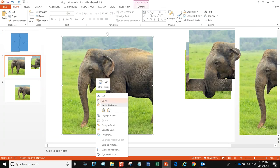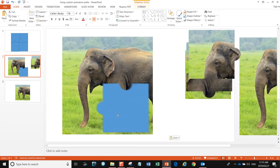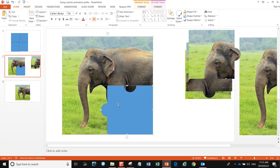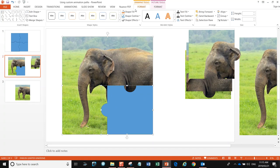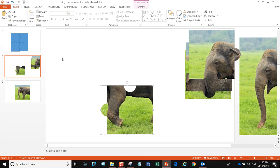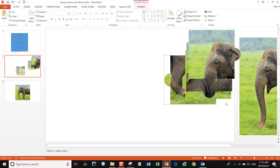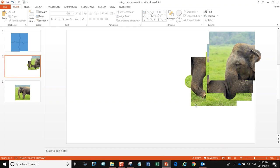We just need one more image. Copy it, bring it back here, hit paste, and nicely line that one up. Select the first image, hit Shift, select both images, go to Format, Merge, and Intersect. There we go — there are our four images ready to be animated.